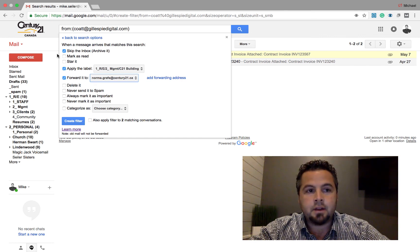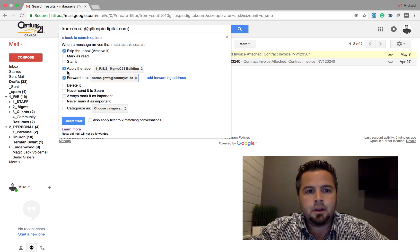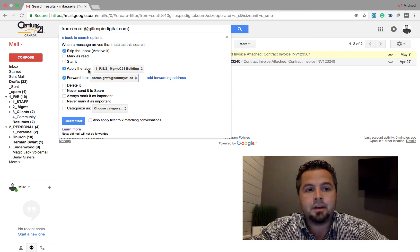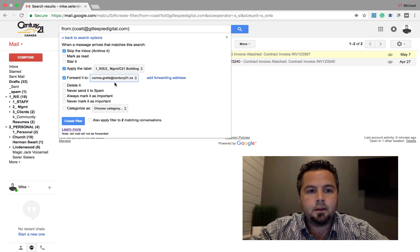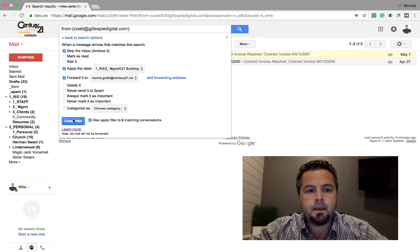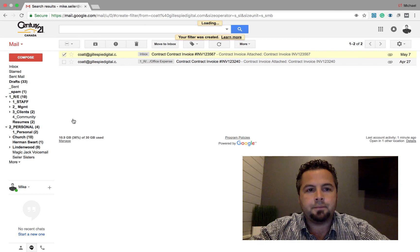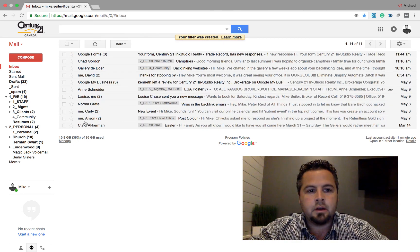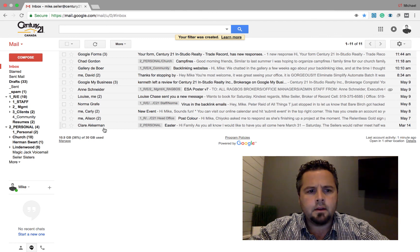So every time I get an email from these guys, I'm not going to see it in my inbox. It's going to get filed. So I do have it in my email. Plus it's going to get forwarded to Norma to be paid. I'm going to apply that to my other conversations and I'm going to create the filter. Now you can see down here, it is gone, right?